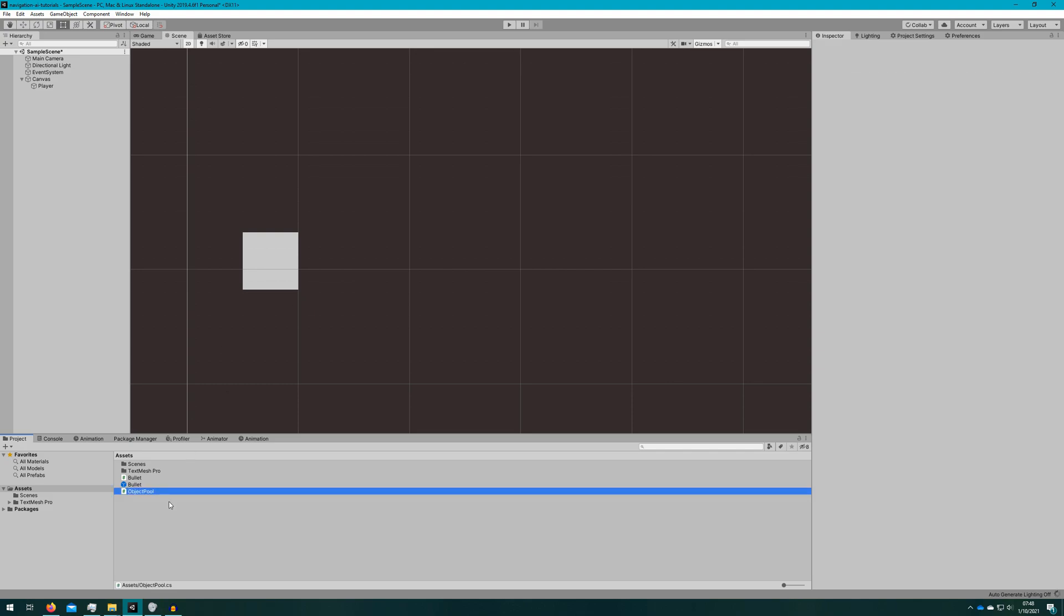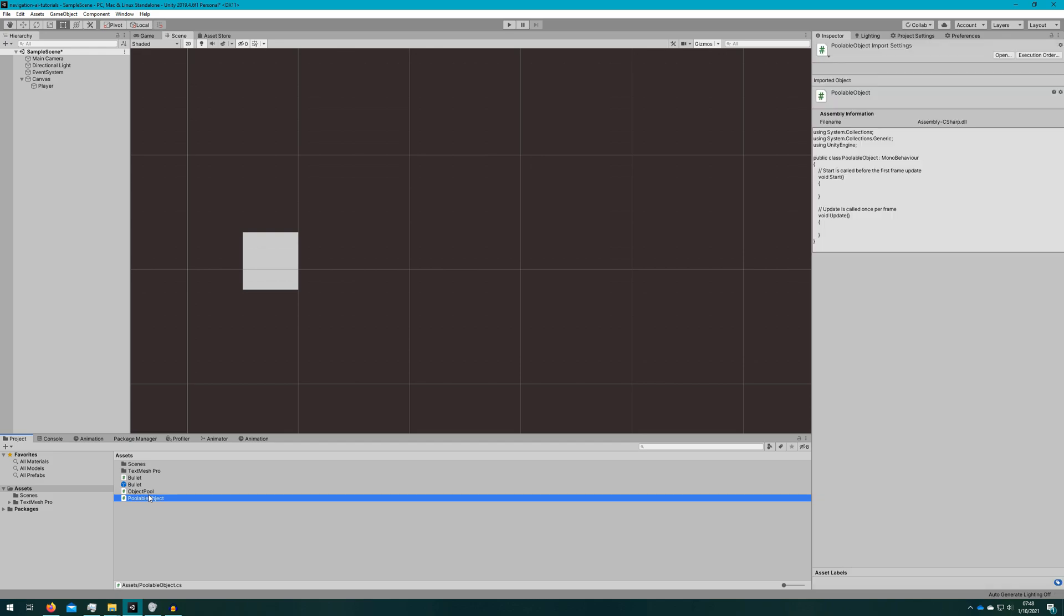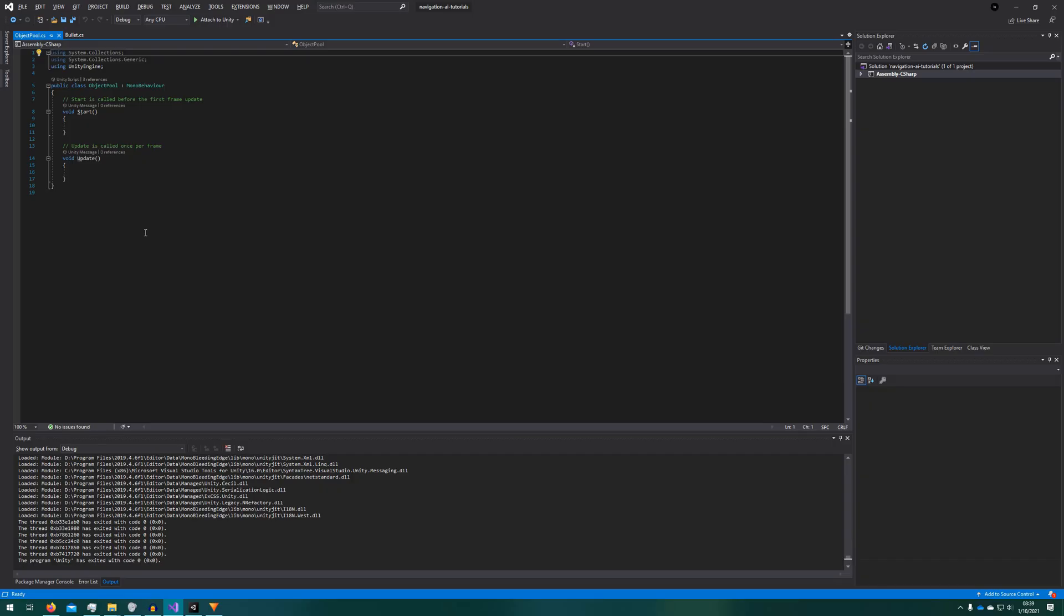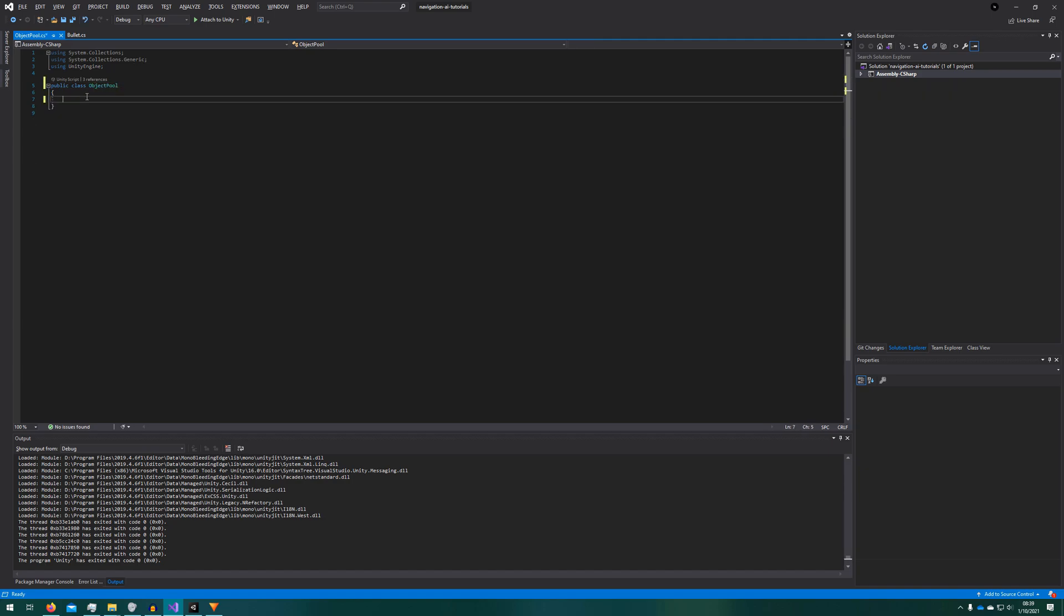We'll also quickly create some scripts that we'll need. Bullet, object pool, and poolable object. We'll need a couple more than this, but these will be the first three that we'll mess with. Let's start with the object pool since that's the biggest piece of this. That's the whole point of this video.